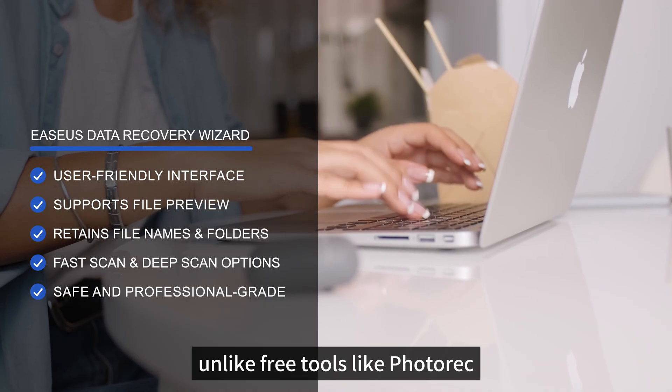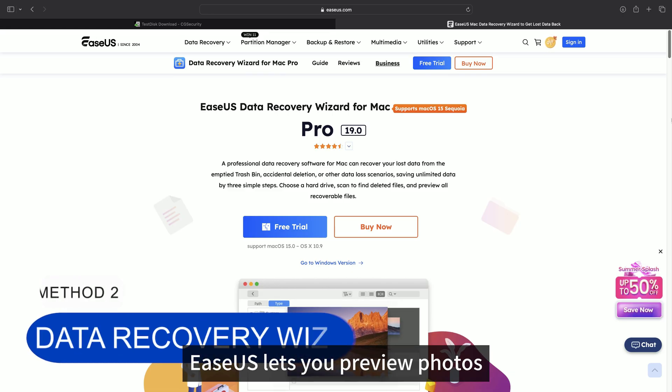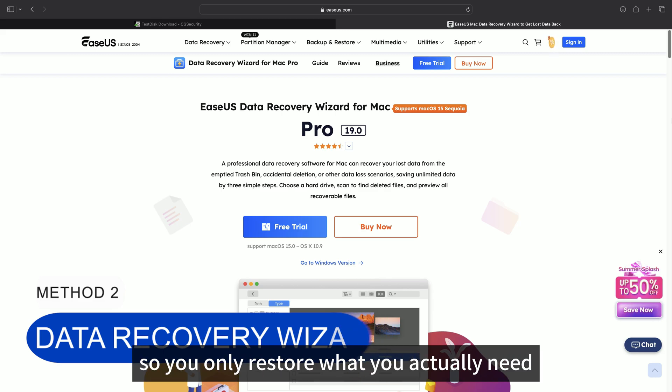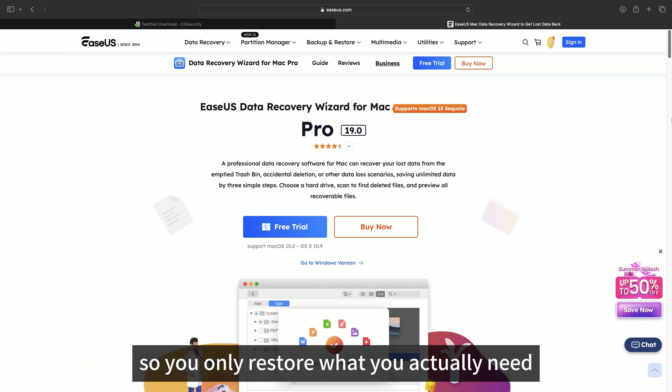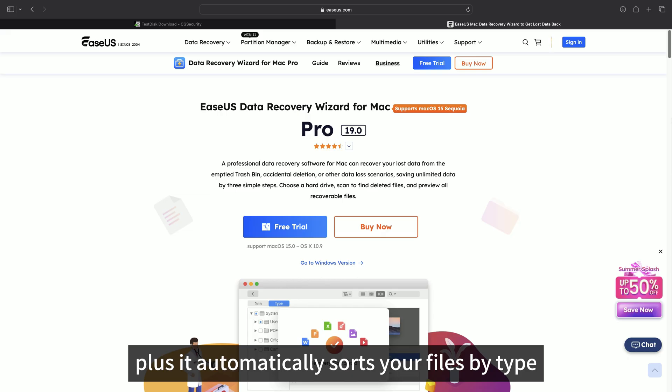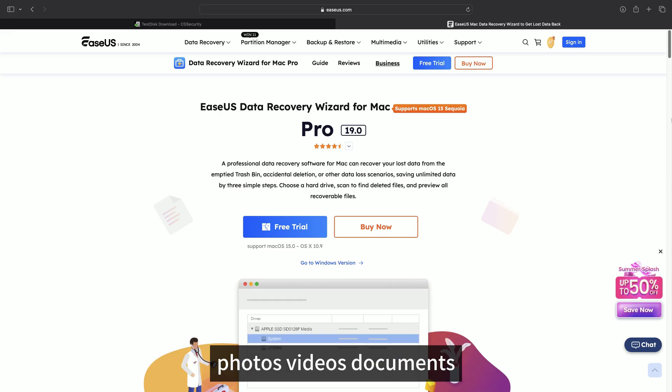Unlike free tools like PhotoRec, EaseUS lets you preview photos and documents before recovery, so you only restore what you actually need. Plus, it automatically sorts your files by type: photos, videos, documents, making it much easier to locate specific data.